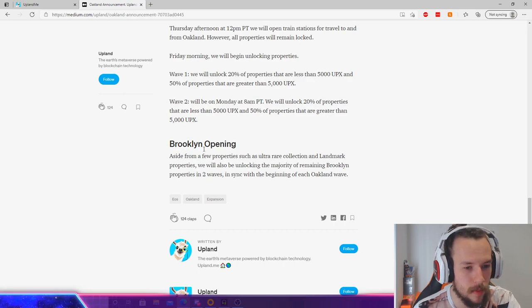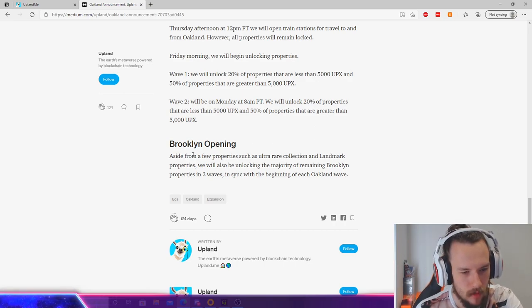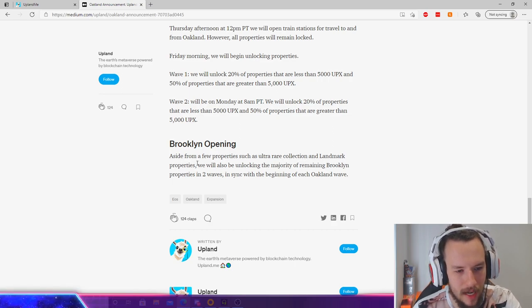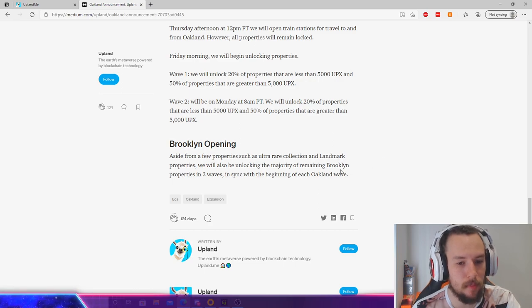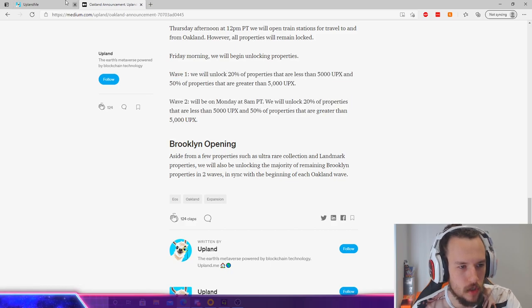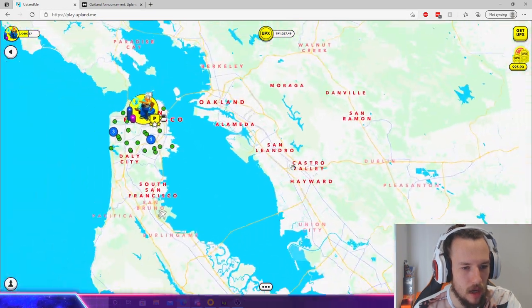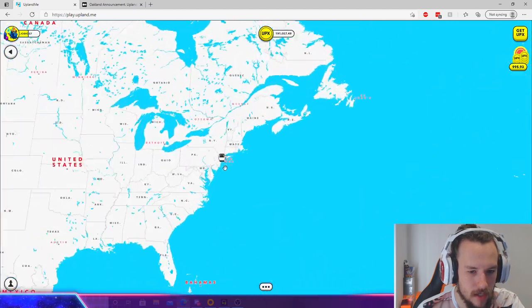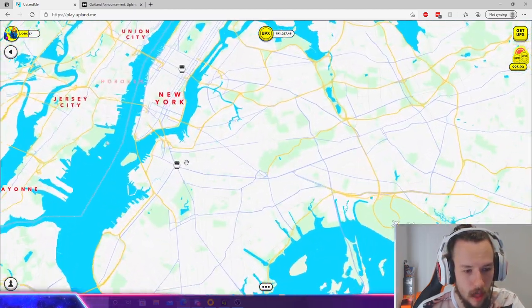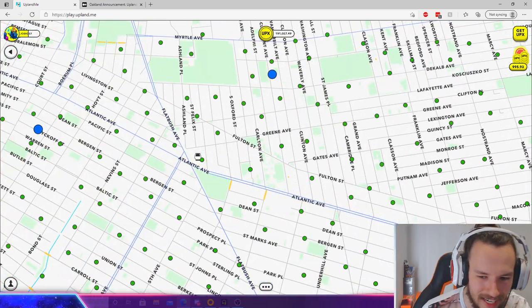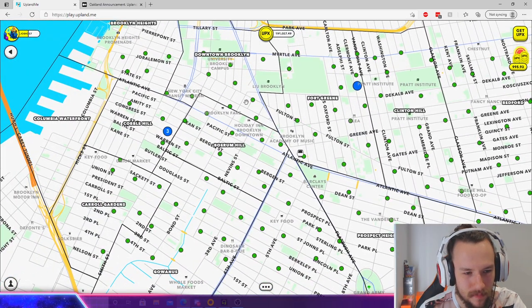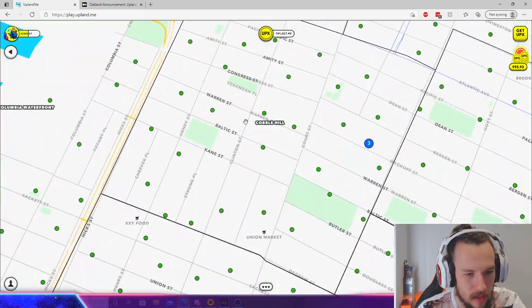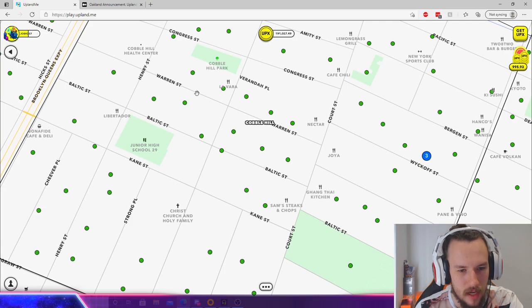Brooklyn opening. This is for you newer players. Aside from new properties such as ultra rare collection and landmark properties, we will also be unlocking the majority of Brooklyn properties in two waves, basically similar to these two waves up here. So what that means, if you are in Brooklyn, let me just scroll out real quick and give you guys an example. They're going to be unlocking the majority of Upland.